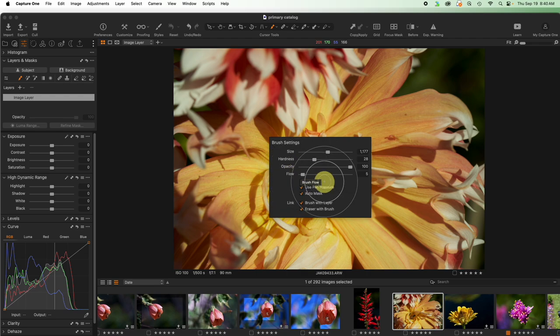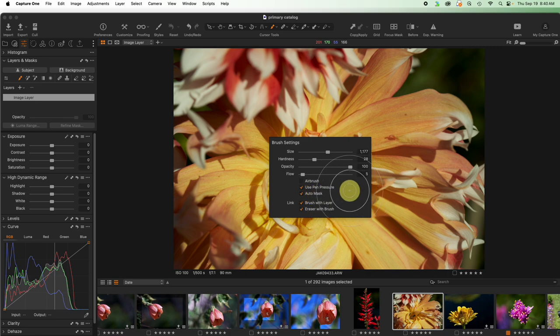For this one I am going to leave auto masking turned on. Auto masking finds edges before the AI was built into the brush settings to find subjects. It was the way that we actually masked individual subjects not that long ago.